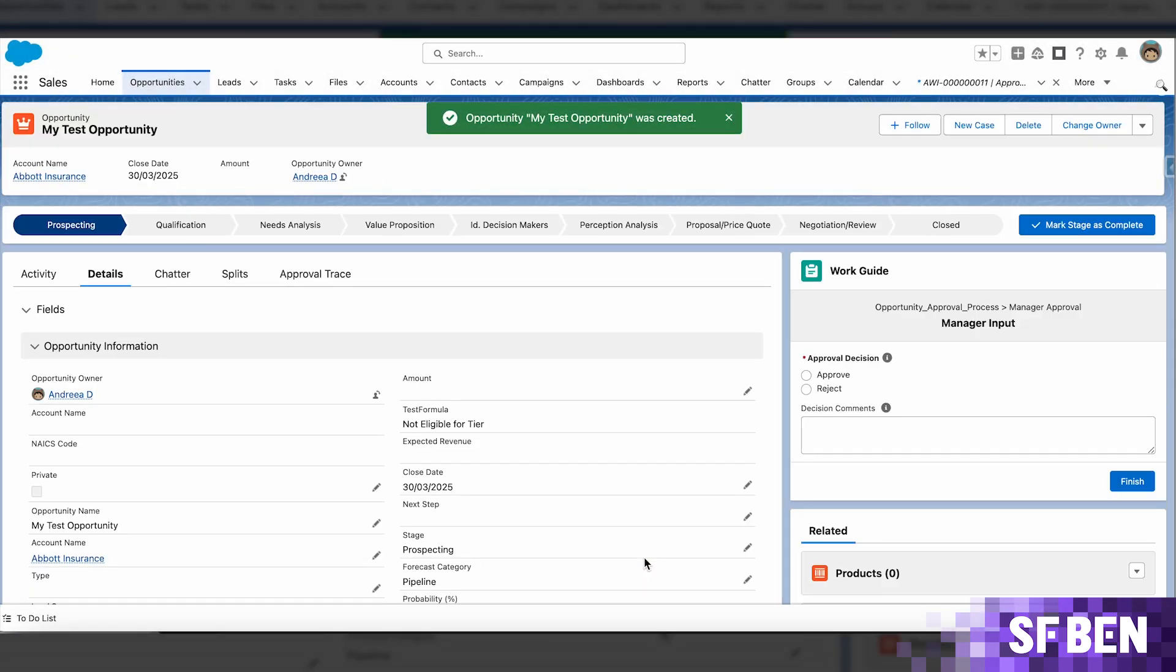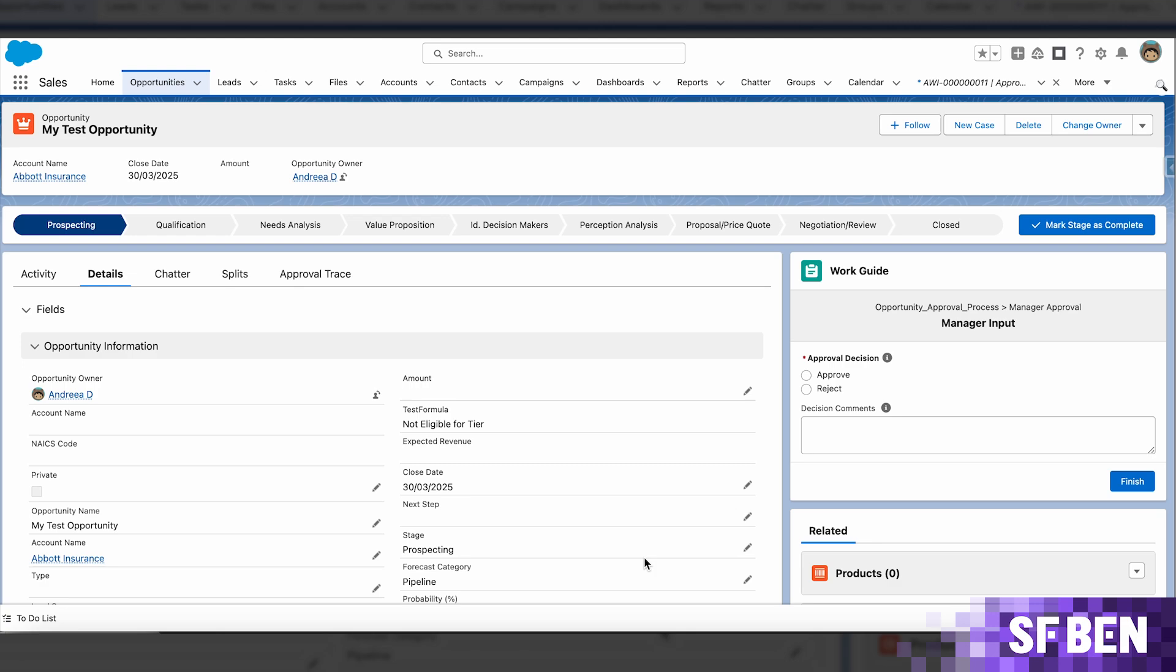You'll notice that as soon as the opportunity is saved, the work guide appears and exposes the screen flow along the names of the process, stage, and step as selected, because I am listed as the approver.